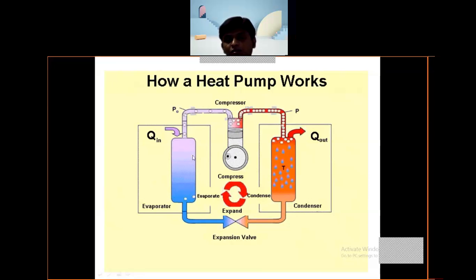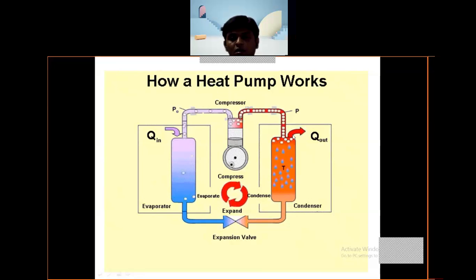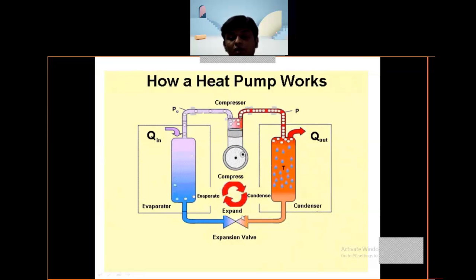To recap the cycle components: first portion is the evaporator, second is the compressor, third is the condenser, and then the expansion valve — after which the cycle repeats.